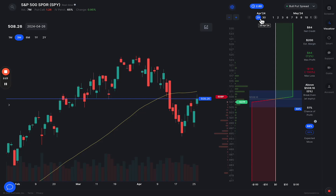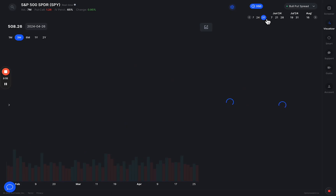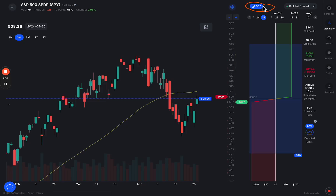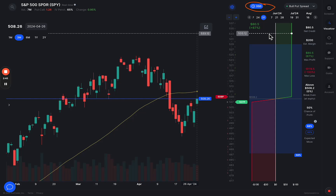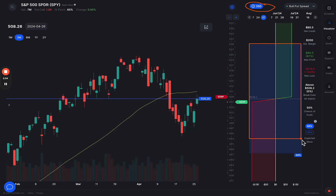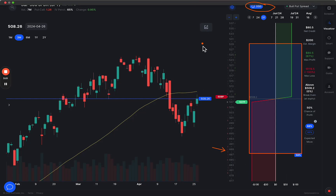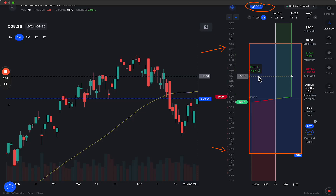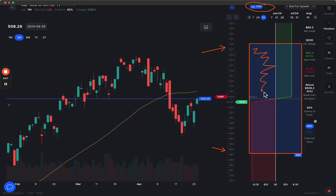What we can also do is increase the expiration date. Let's choose something approximately 30 days out — let's select May 31st, which is 35 days out. With something 35 days out, that gives much more time for the S&P to make more moves in terms of price movements. So with an expected move of 68%, the rectangle widens much more, as you can see. The S&P can go as low as around $489 or as high as $529, or anywhere in between this area.